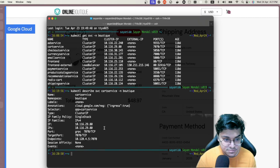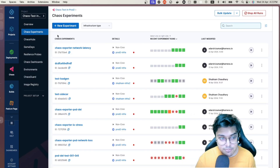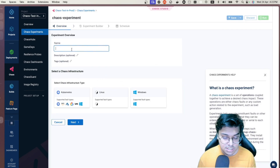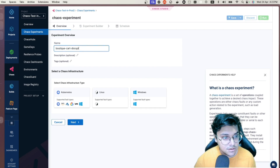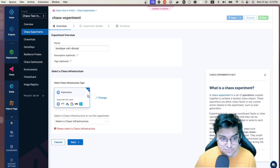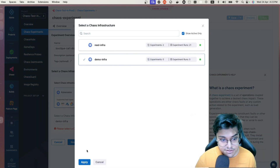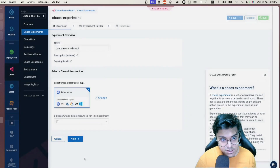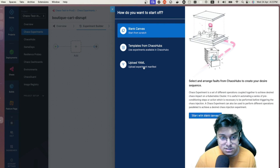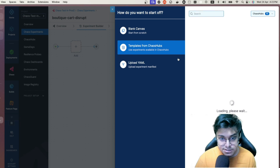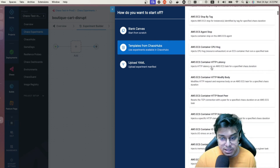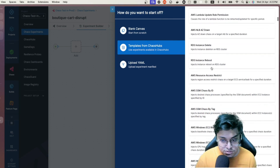I head back to the Chaos Experiments tab and select New Experiment. I'll name it 'boutique-cart-disrupt,' select the Kubernetes infra type, choose the demo infra I created, and click Next. Here I can upload a YAML, choose from templates in the Chaos Hub, or start from a blank canvas. I'll go with blank canvas — select and arrange faults from scratch.